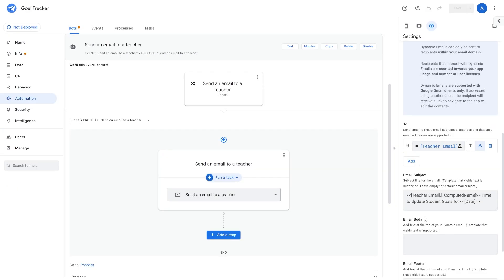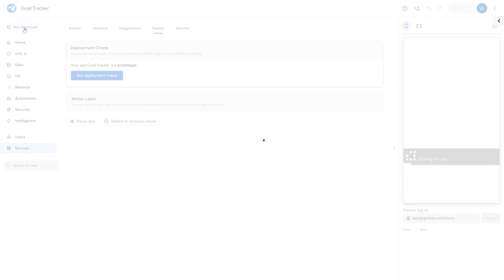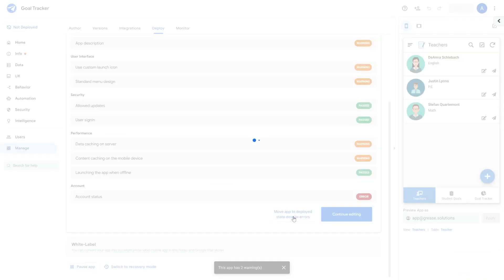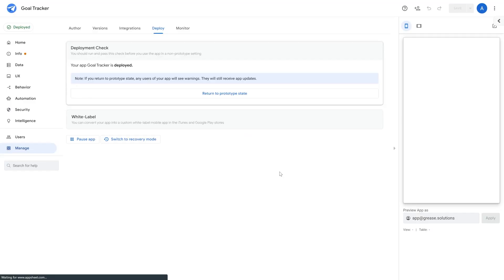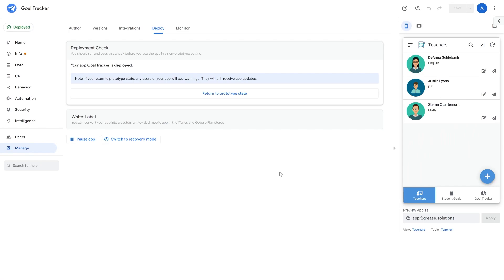Finally, let's move our app to a deployed state. You can do this by heading over to the top left corner and clicking not deployed. Once you've done that, set the app to a deployed state and that's it.